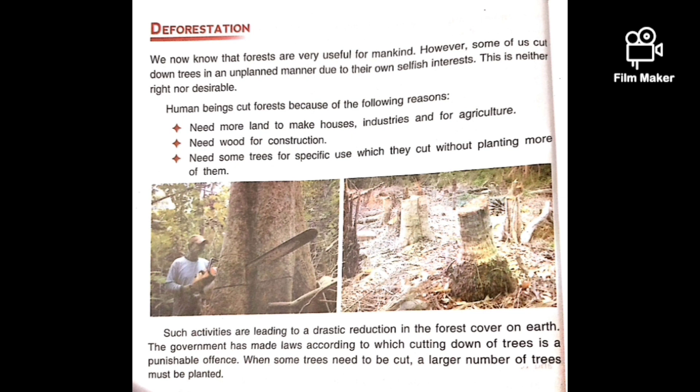The government has also made some laws for the forests, according to which cutting down of trees is a punishable offense. When trees are cut, a larger number of trees must be planted in return.